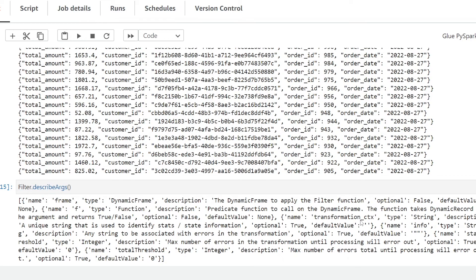I hope you found this video helpful on how to use the Filter class on DynamicFrames in AWS Glue. Thanks so much for watching. If you're interested in more videos on AWS Glue, please consider subscribing to my channel. Thanks again and see you next time.